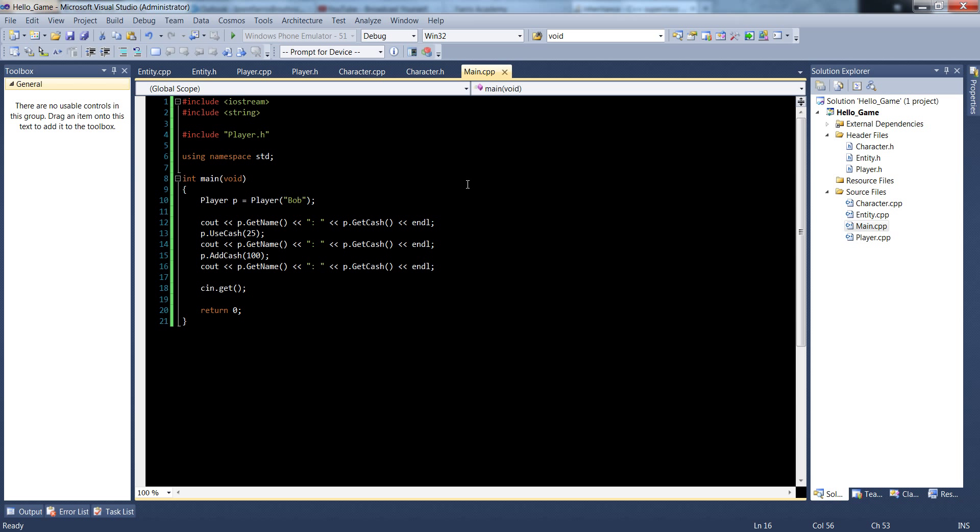So technically we kind of got a little game going on here. We're adding some cache, we're taking some cache from the player. We've got all this inheritance going, quite a bit. So let's do something with it in the next video. See you then.